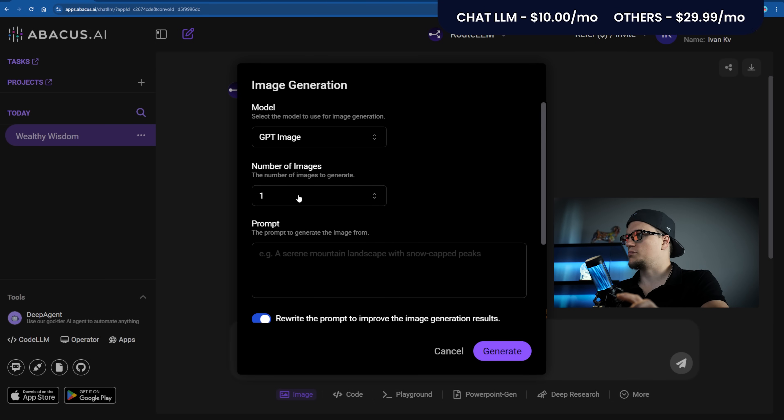Next: GPT Image. You can generate images using Chat GPT. The cheapest plan is Chat GPT Plus at $20 per month. This alone is twice as expensive as Chat LLM.